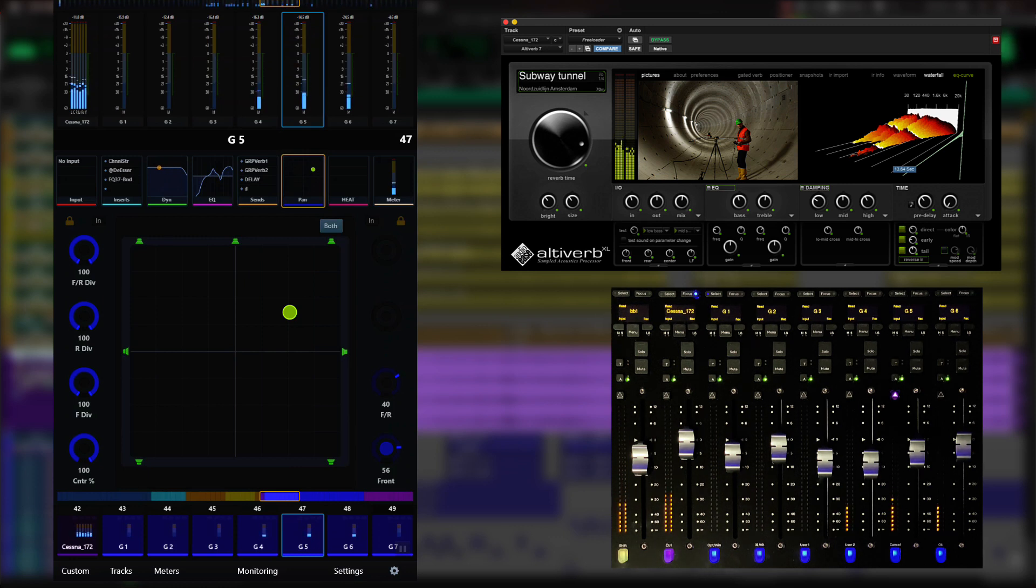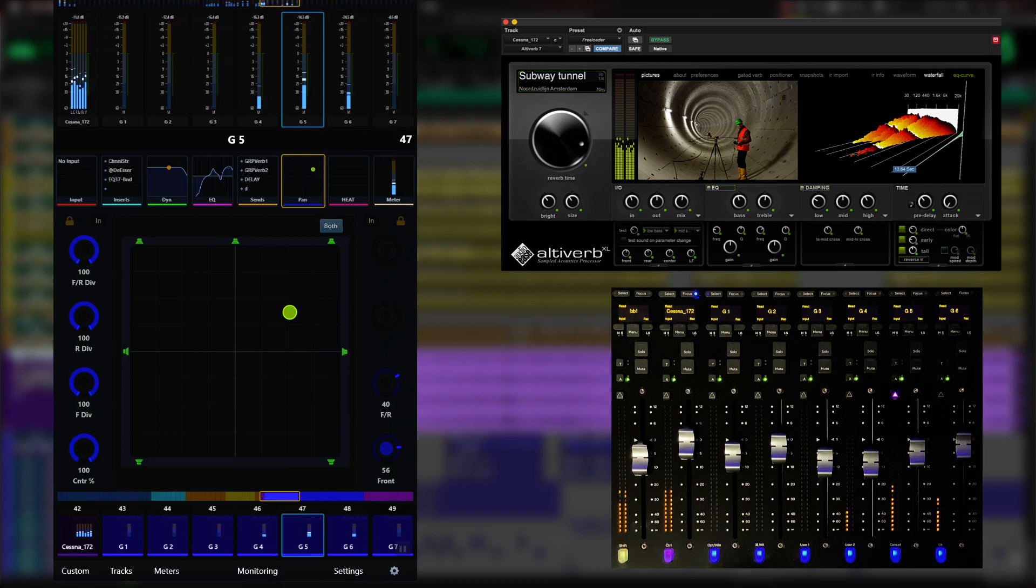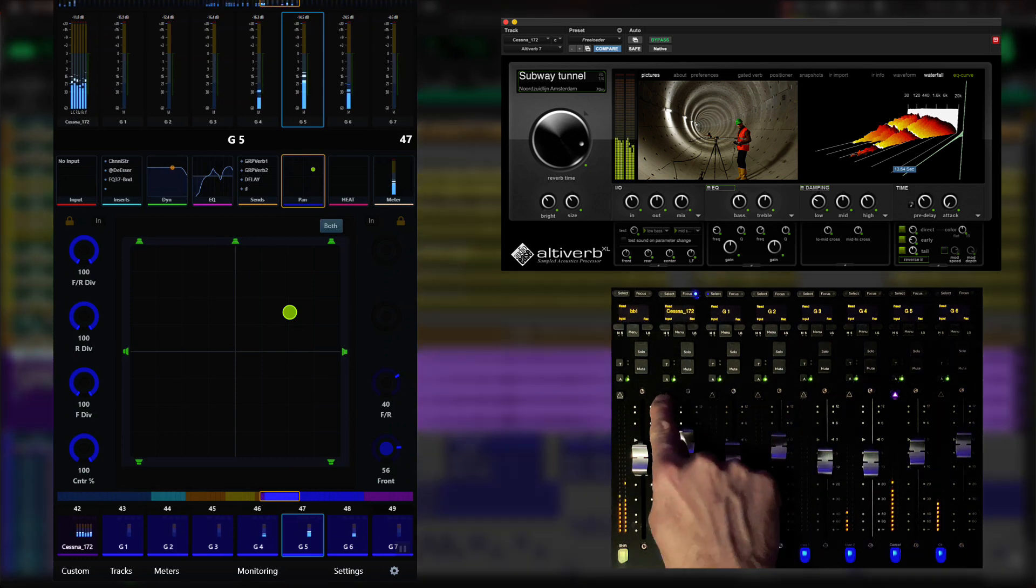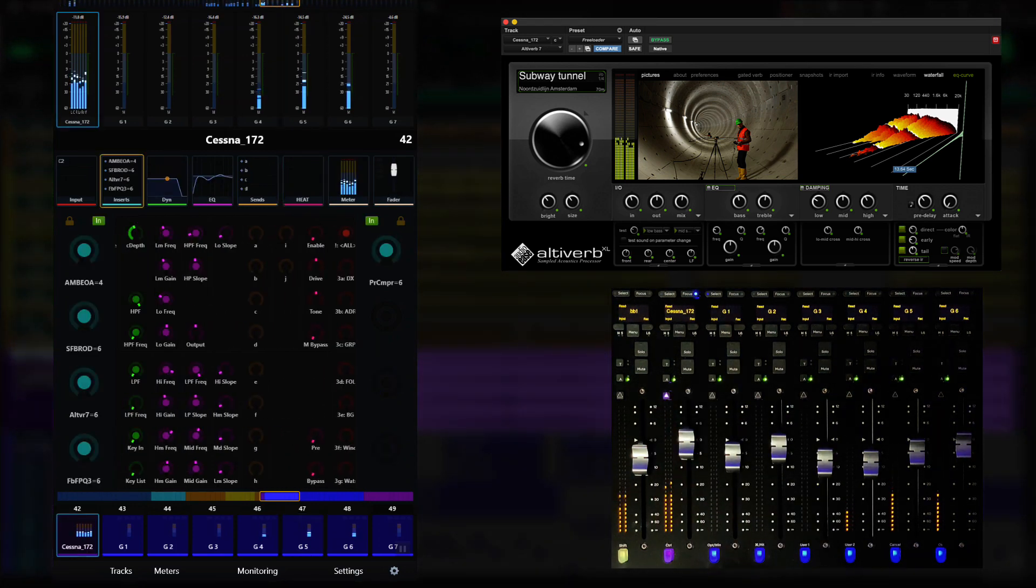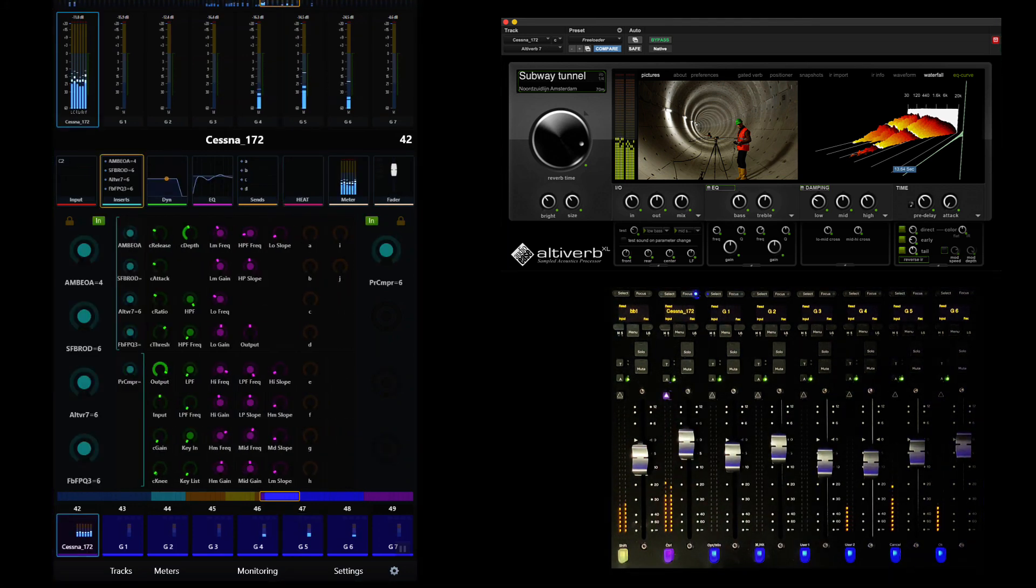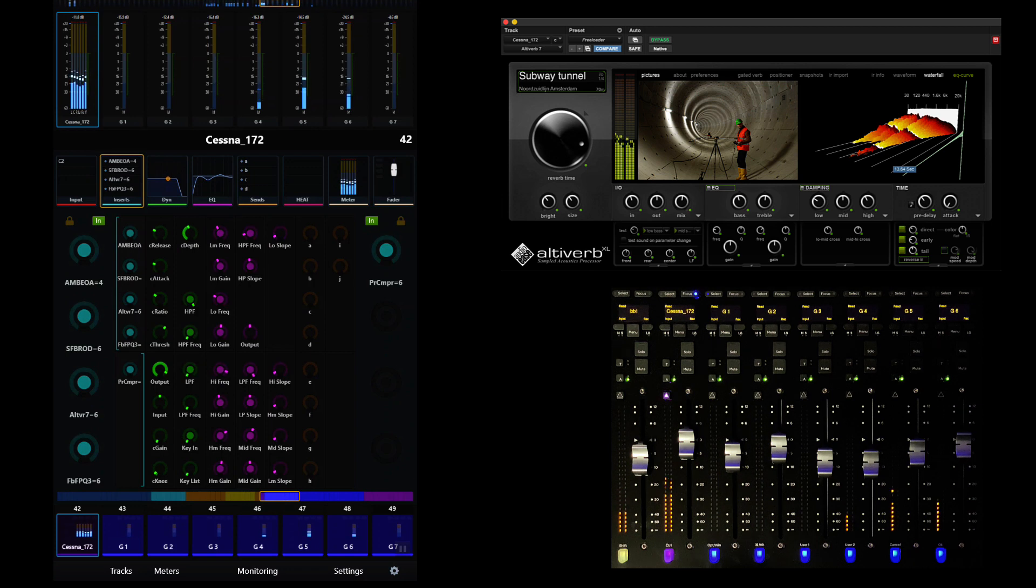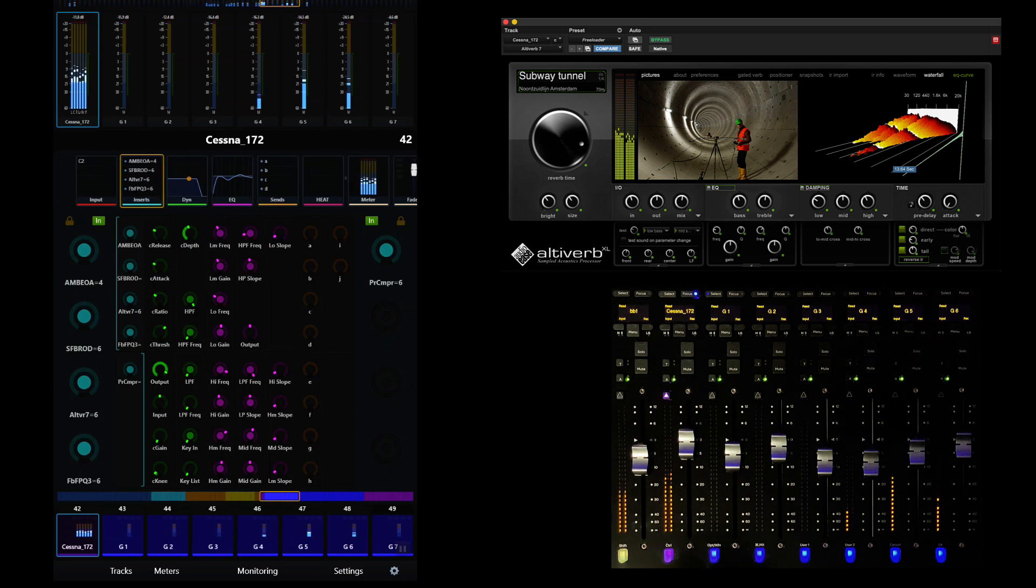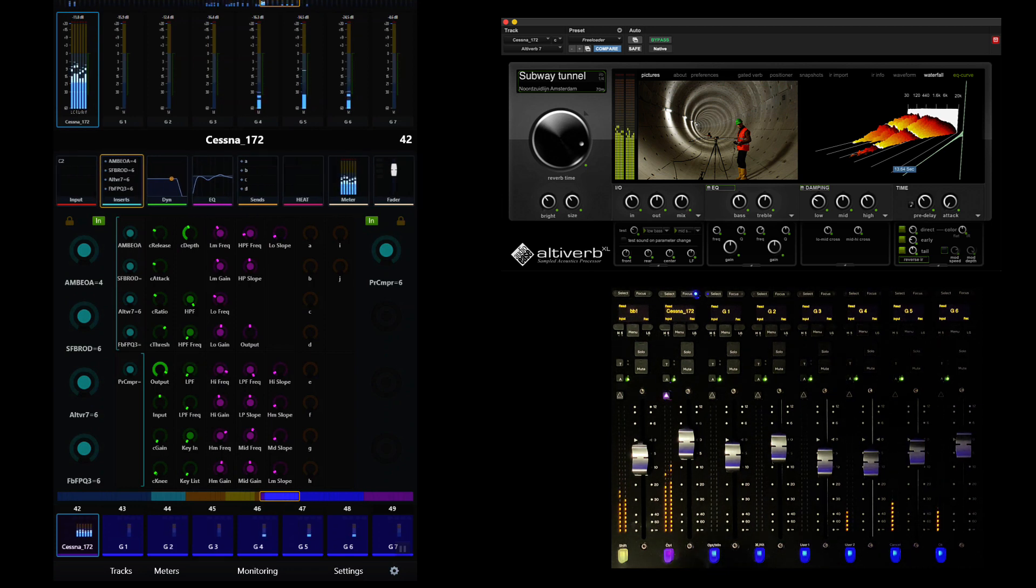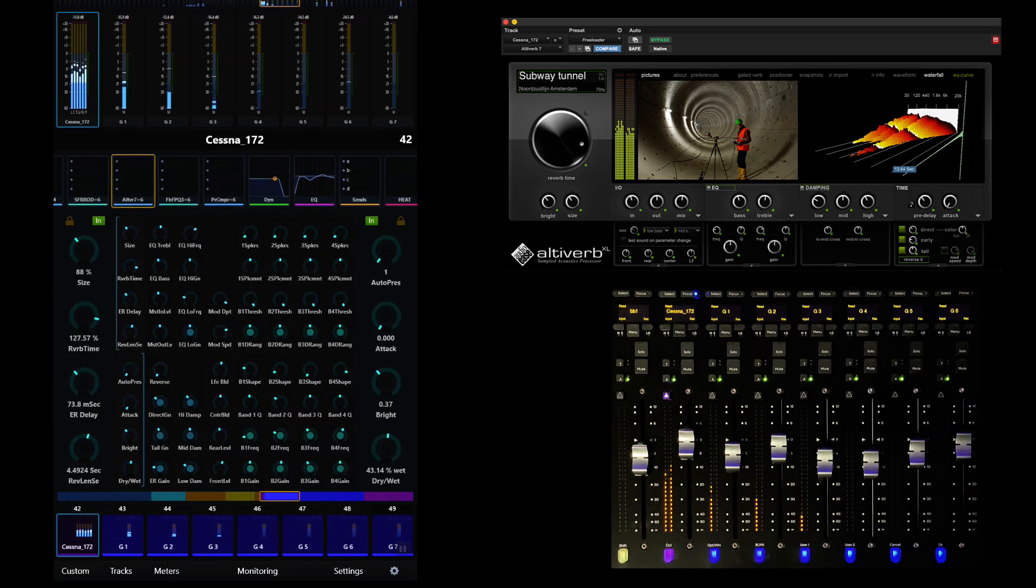Let's start by attentioning the Cessna track up to the master module, which is a multi-channel ambience. This track contains several plugin inserts including Audio Ease's AltaVerb. We can simply press the encoder next to AltaVerb to expose all of its control parameters.